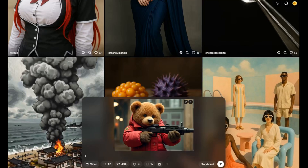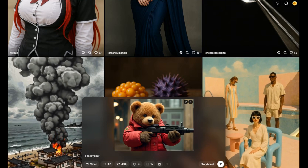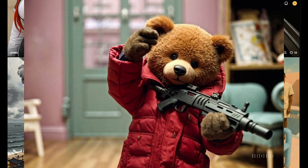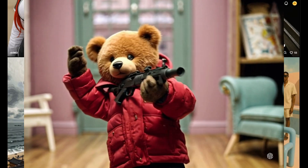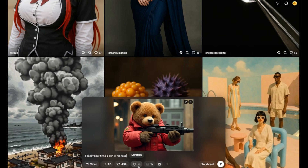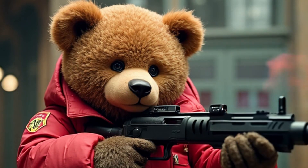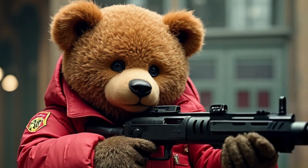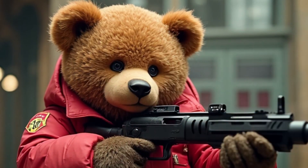Now let's compare that with the same image and prompt fed into Sora. What we get is confusion. The scene drifts. The teddy bear looks lost. The narrative falls apart. But FramePack? It holds steady. Every frame locked into your vision. Every moment faithful to the image you started with.